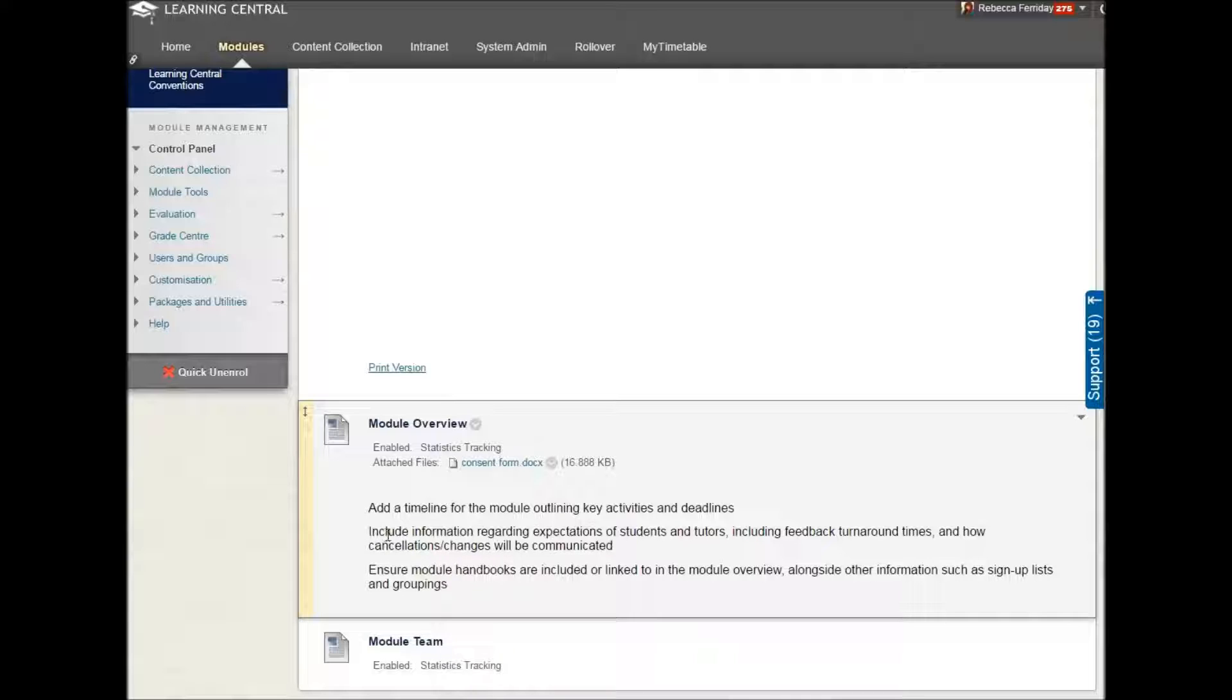Include information regarding expectations of students and tutors, including feedback, turnaround times and how cancellations or changes will be communicated. And ensure that you have a module handbook, if available, that it's included or linked to in this section.